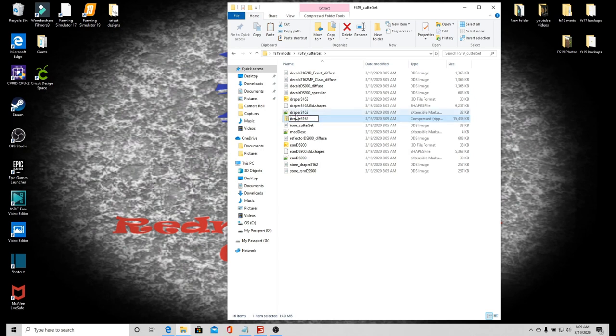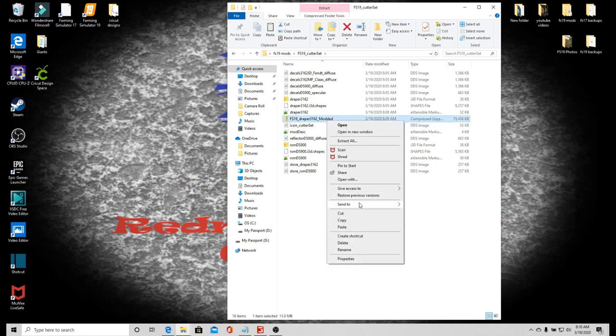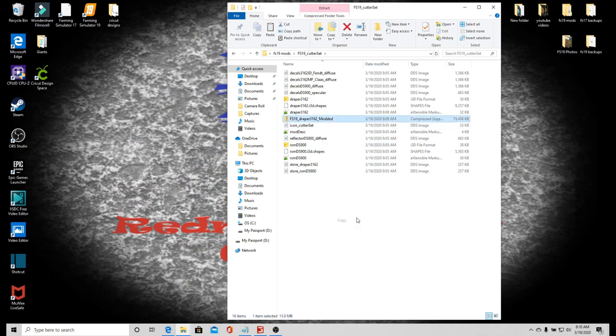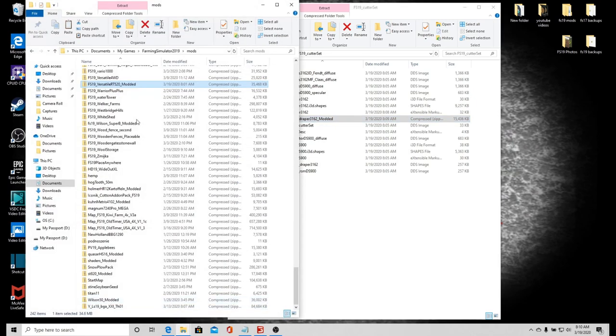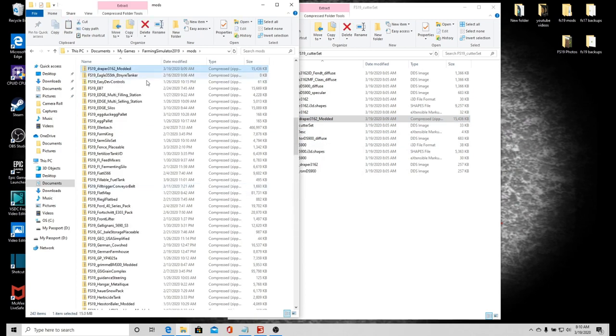Then I want to go FS19_Draper3162_modded. Right-click, copy. Then we need to go back into our mods folder here. Click so nothing's clicked and paste, and there it is.